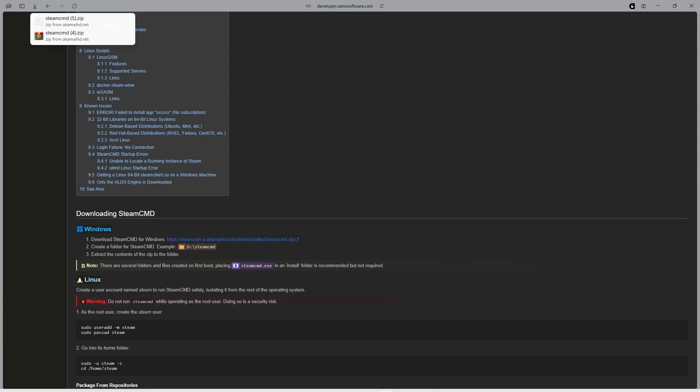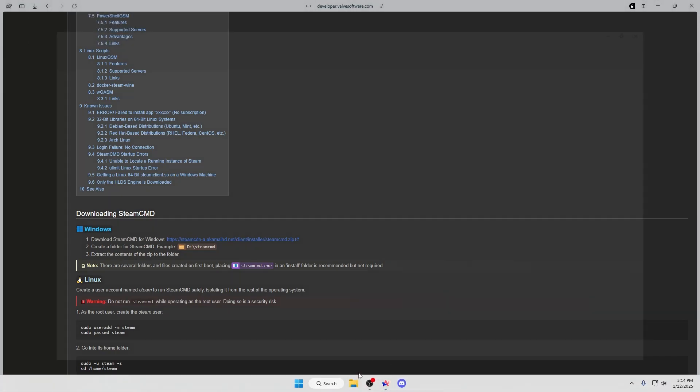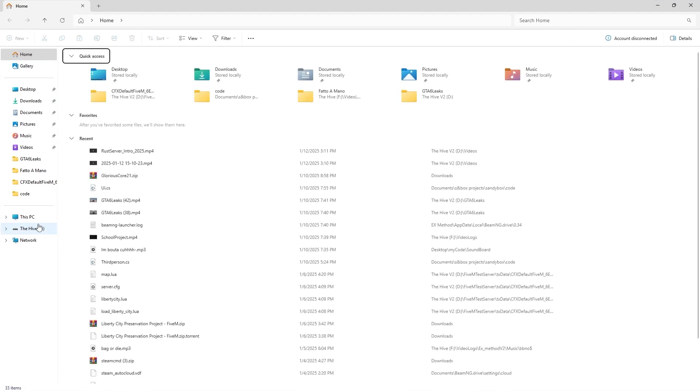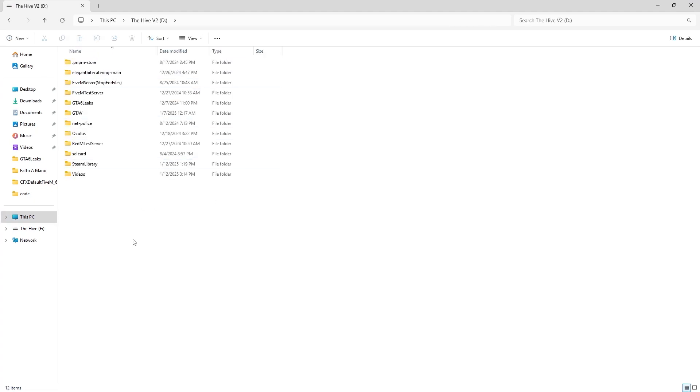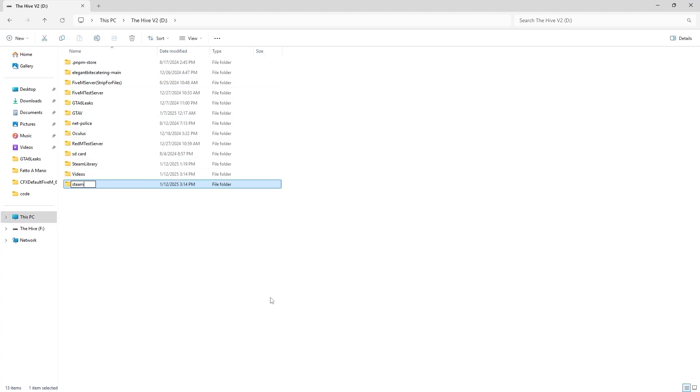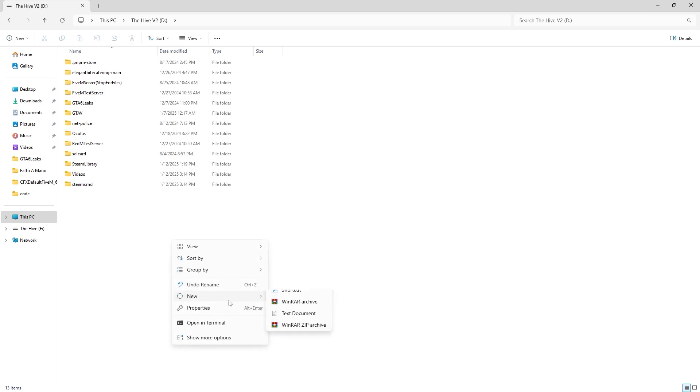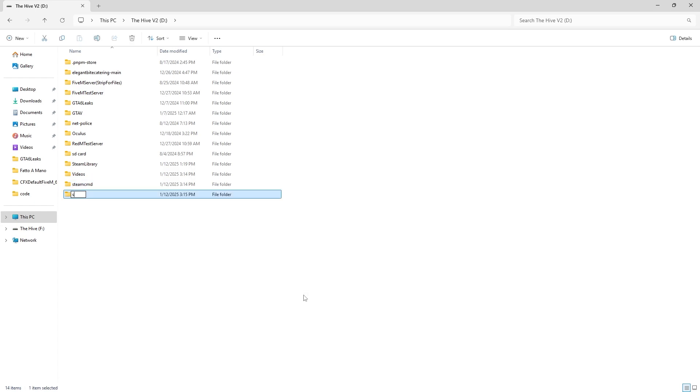Then when that's done downloading, head over to where you want to put your Rust server. I'm going to put it in my D drive and first put a SteamCMD folder and then also put your Rust server folder over here.